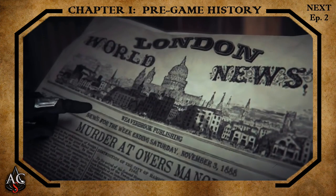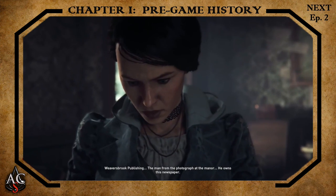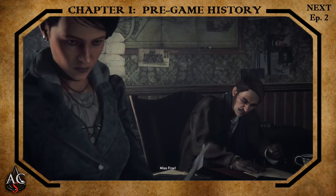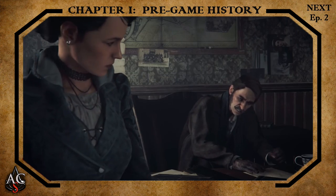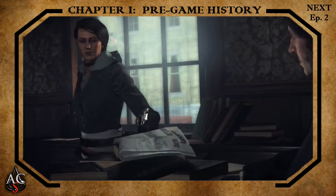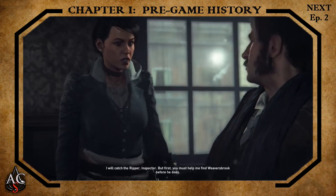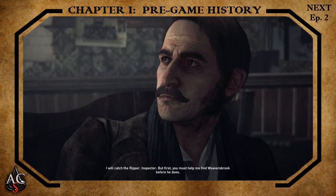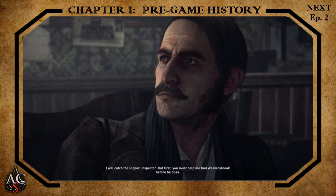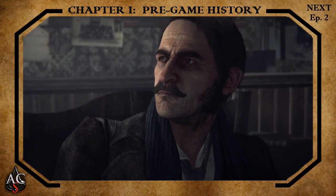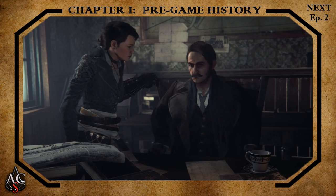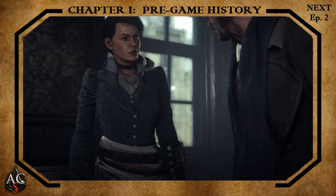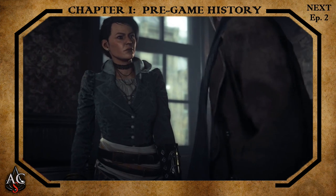The police inquest concluded that Nichols' murder was likely not connected to the previous killings in Whitechapel due to the change of method and weapon used. However, just as this investigation neared its closing, another murder occurred. On the morning of September 8th, 1888, Annie Chapman's body was discovered by local residents.